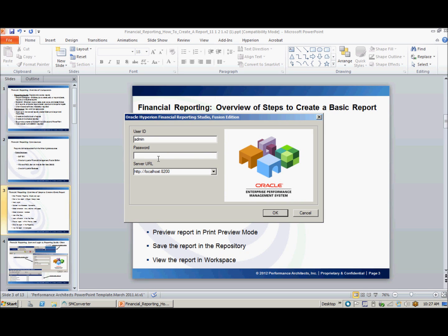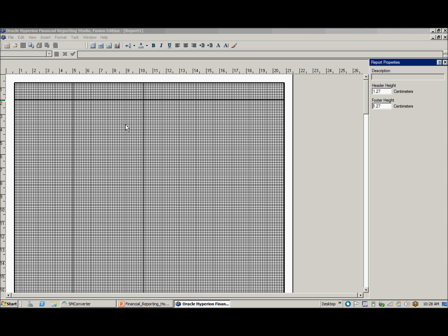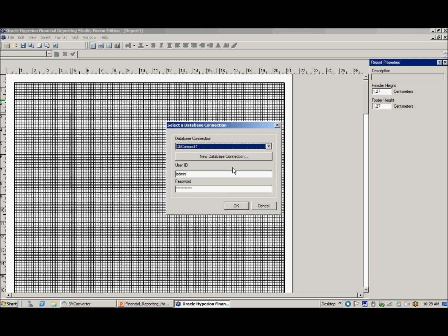Login. Create a new report. Insert a grid. Create a new database connection.